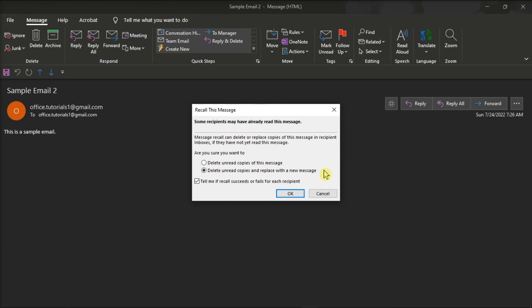In addition to this, you have to take note that if this option is not available for you, this means that you either don't have an Exchange account or your organization disabled this option.